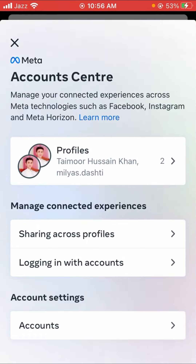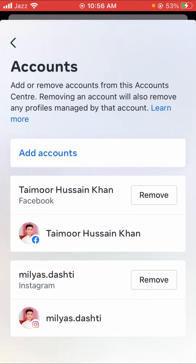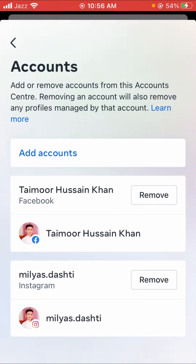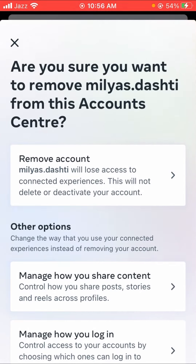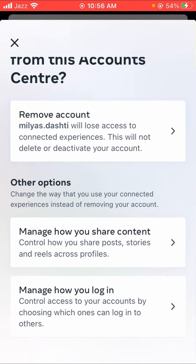Now tap on the Accounts option — it should be the last option. Here you can see your connected accounts: the first one is your Facebook and the second is your Instagram account. You can see the Remove option next to the second account, so tap on it.